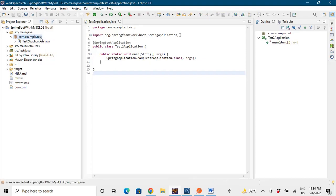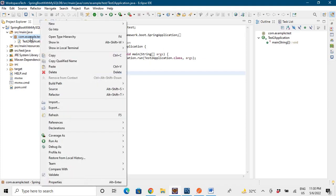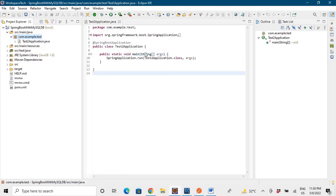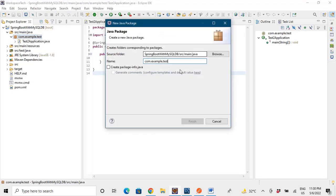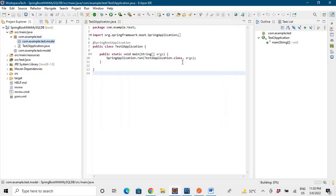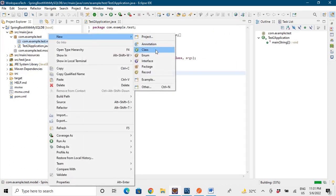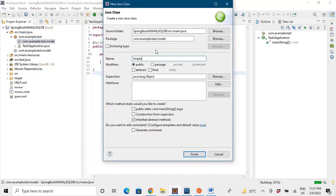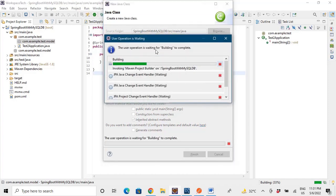We will be storing data of an employee, so we'll make a model class for an employee — the entity that will be stored in the database. Let's make a package called dot model, and then we'll create a class called Employee.